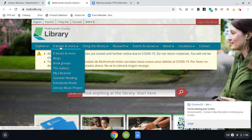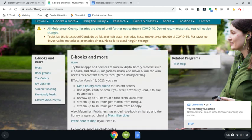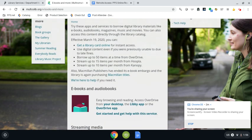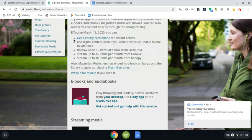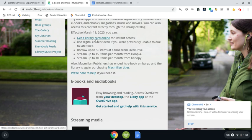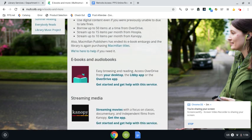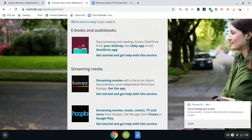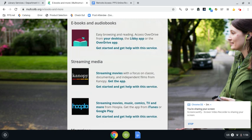When I click on the ebooks and more link and scroll down I also just want to point out that if families don't have a library card they can get one online right here and as you scroll down you can see that there are some different options here.